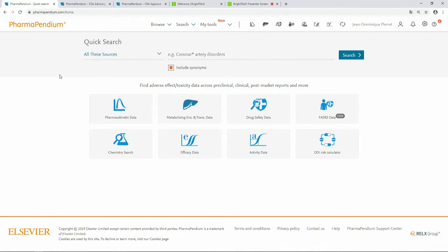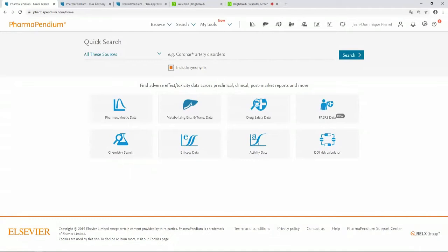Surrogate endpoints are more likely to be useful when the physiopathology of the disease and the mechanism of action of the drug are well understood. To be accepted in place of a clinical outcome, a surrogate endpoint must of course be validated. Let's go into PharmaPendium. This is the PharmaPendium user interface. If you have access to PharmaPendium in your company, it can look a little different depending on the modules your company subscribes to. Today I will focus on the efficacy module. Let's start looking for a validated surrogate endpoint for HIV infection by doing a text search.